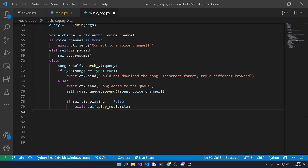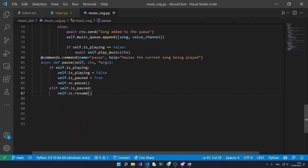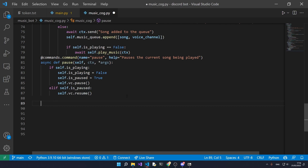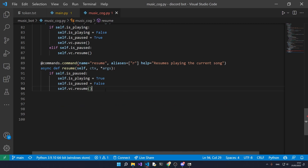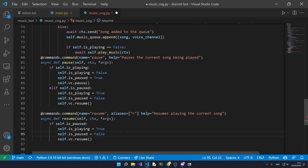Now it's all downhill. The pause function is fairly simple — if we're currently playing a song we set is_playing to false and is_paused to true, and we pause the current song by calling voice_channel.pause. If we're in a paused state we resume. The resume function is pretty much the opposite — we flip the variables again and resume playing whatever's currently in the queue.